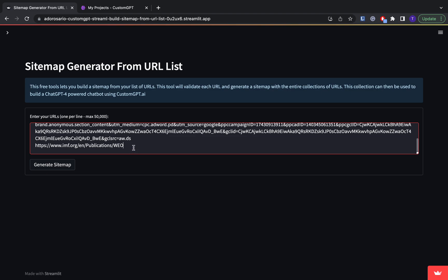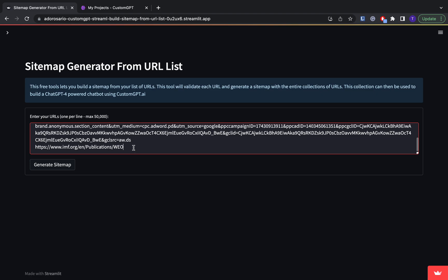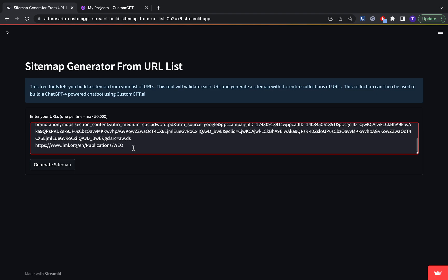And here we have all the links copied and pasted into the sitemap generator. As you can see, it's one link per line. Now what you're going to do is click generate sitemap right here.